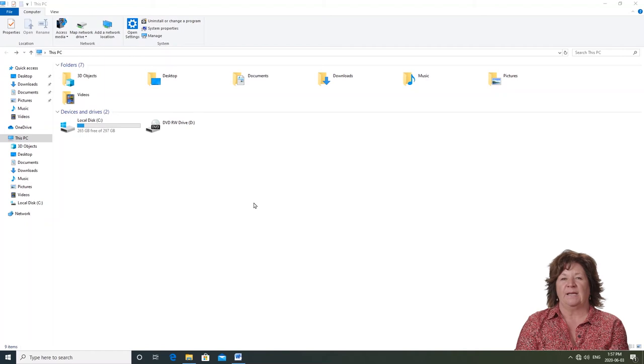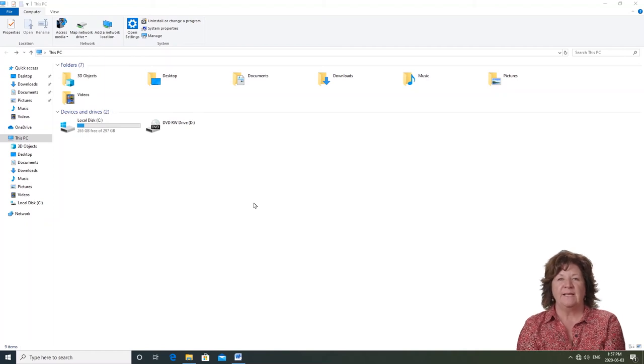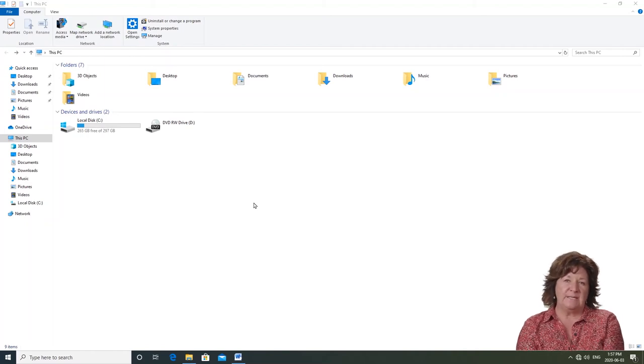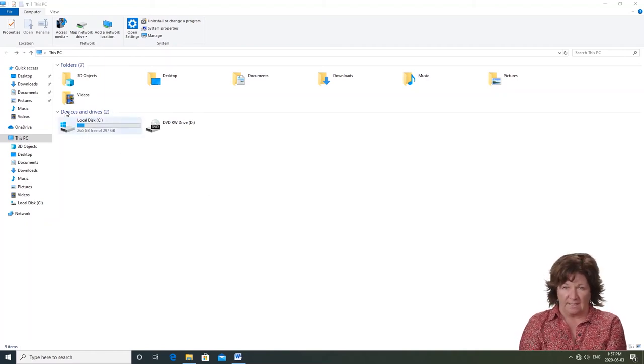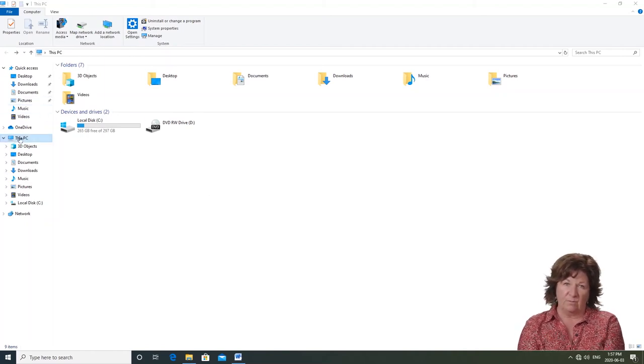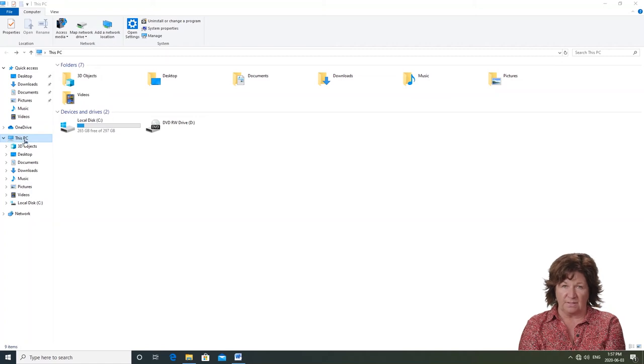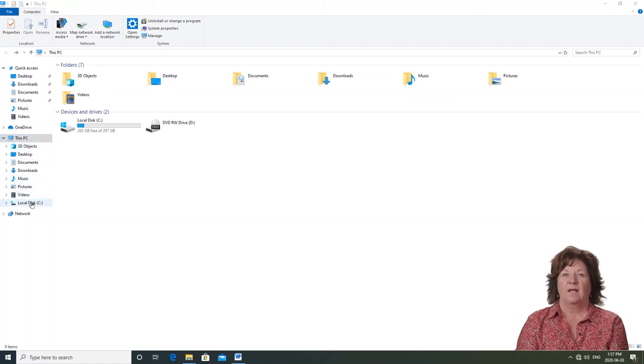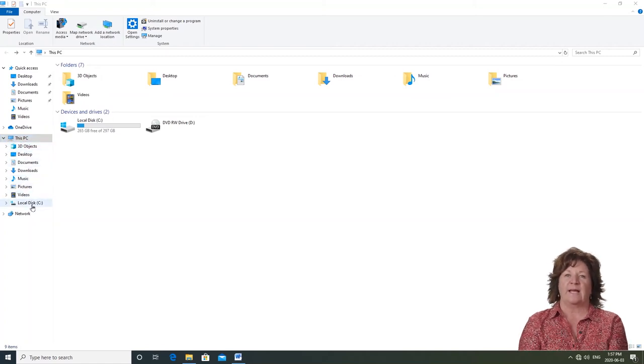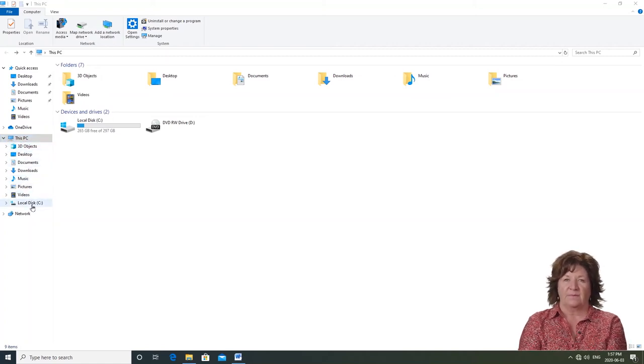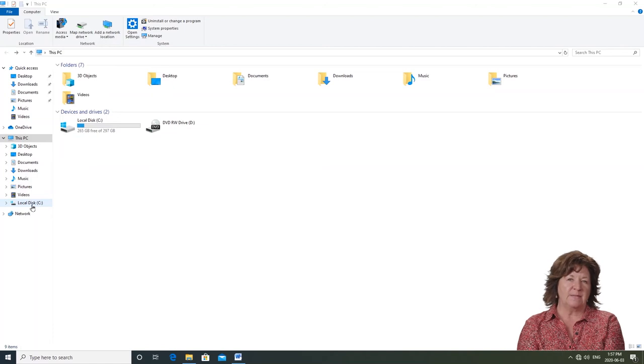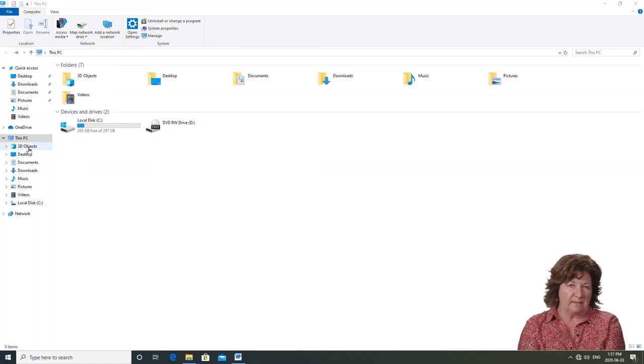Now look in the left pane. We see that this PC is what is highlighted. Again we have seven folders and two devices. Look up at the white address bar. It shows me that I'm looking at this PC.